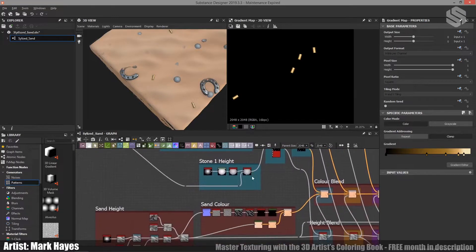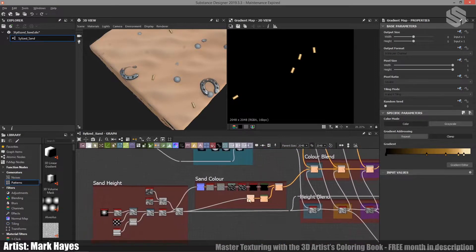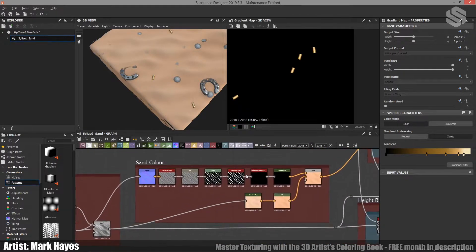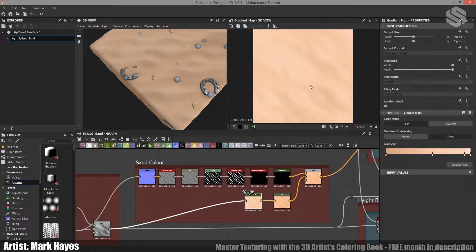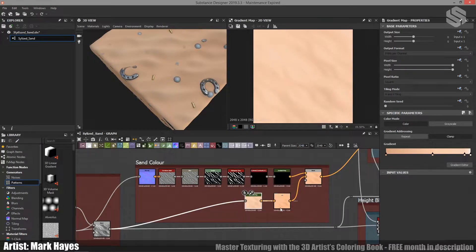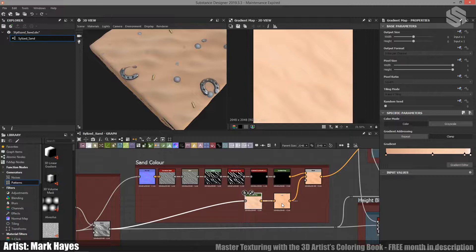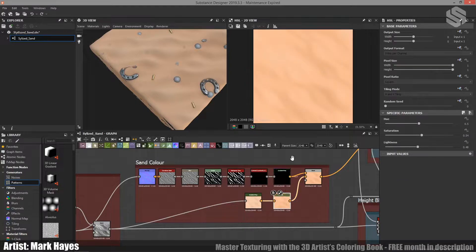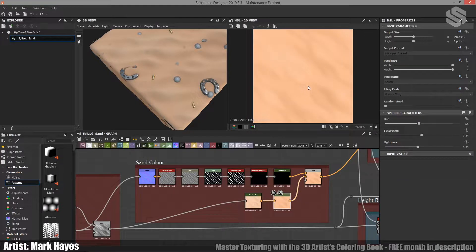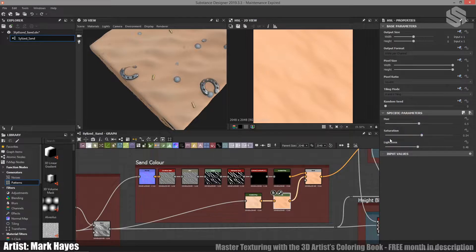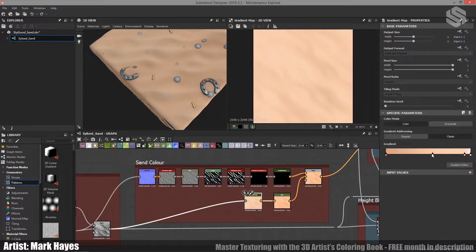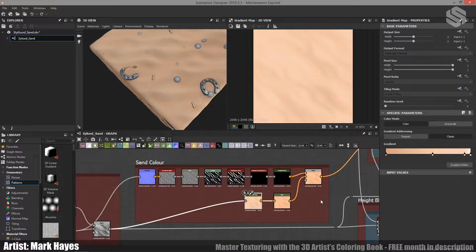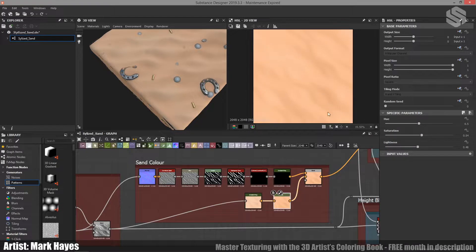For the sand, things take a little bit of a turn, but not too far. Again, we start off with our soft gradient map. I've used HSL afterwards to give me a bit of control on changing the saturation and the lightness. It just makes it easier than going back and changing these individual little points. I can just control it as a whole here.